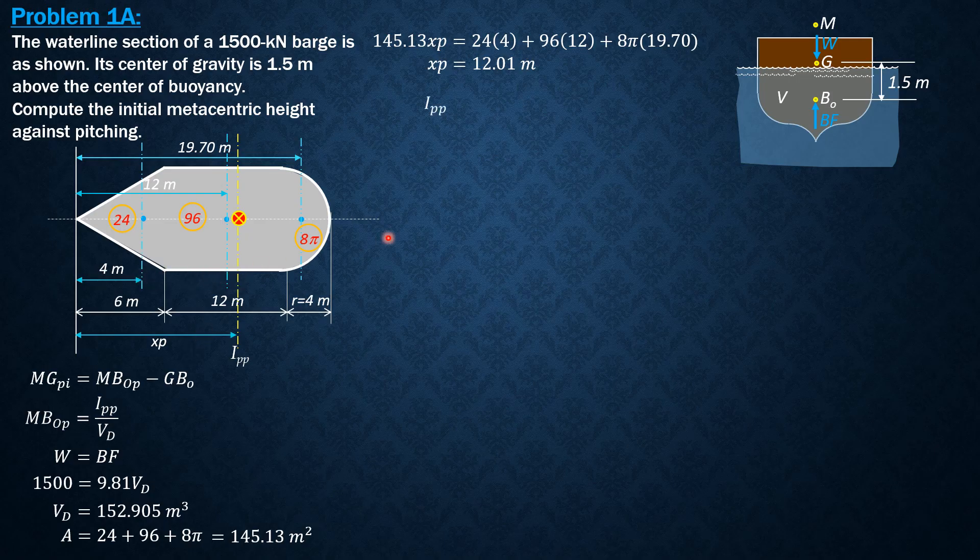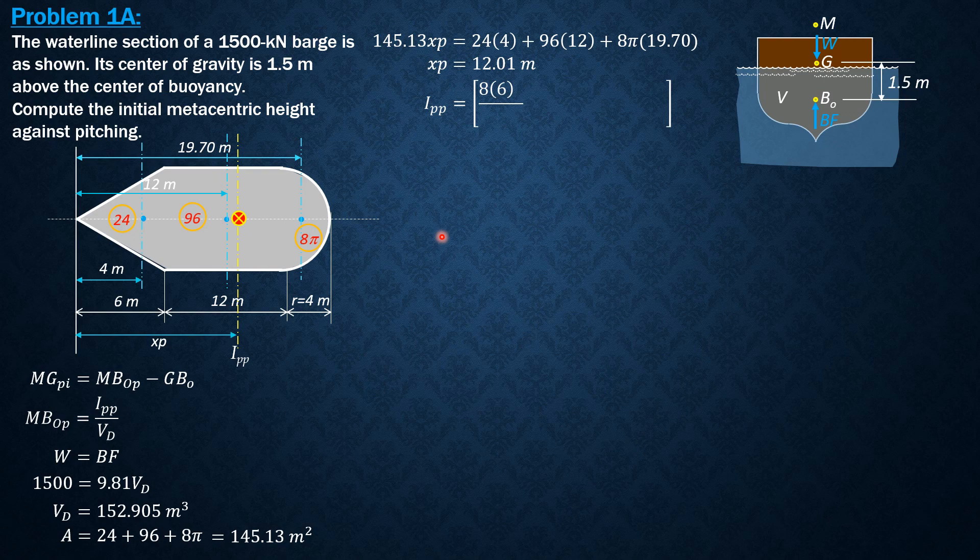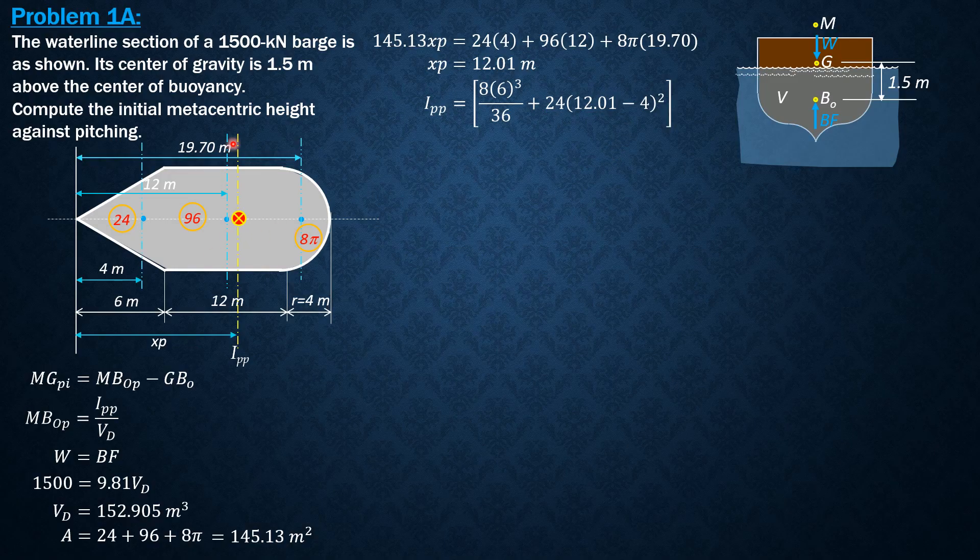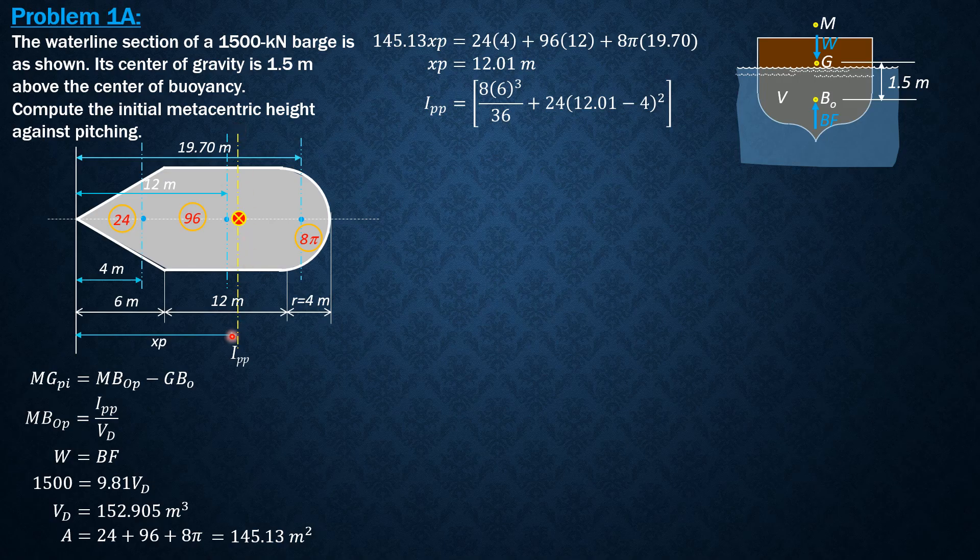So ipp equals 8 times 6 cubed over 36 plus 24 times quantity (12.01 minus 4) squared. That's the distance between the pitching axis and the local centroidal axis of this triangle. For the rectangle, 12.01 minus 12, so that would be 0.01.